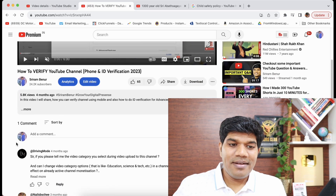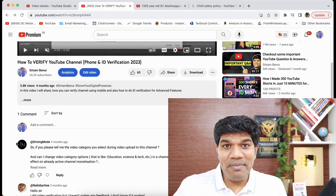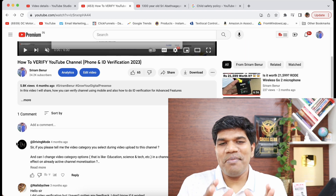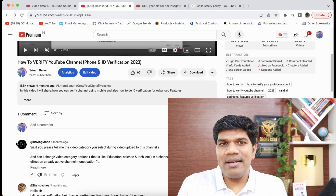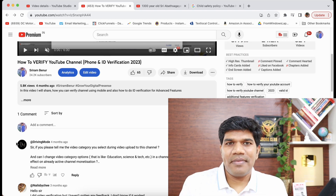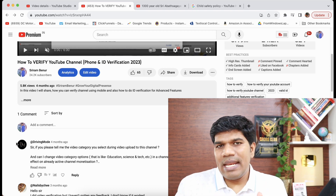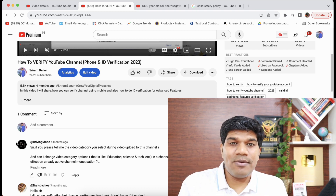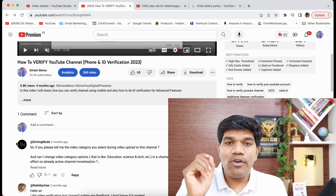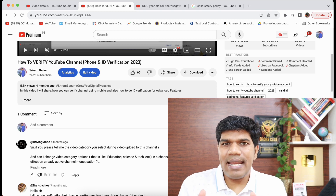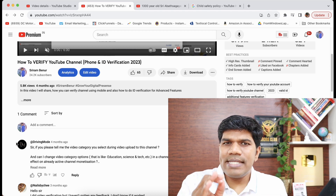But let me tell you one thing: the comments get enabled, but again they get disabled. You can enable them multiple times and again they get disabled. Why? Because you have not actually fixed the issue. Let me tell you why exactly this happens and how to fix it so that you don't see the comments getting blocked again.